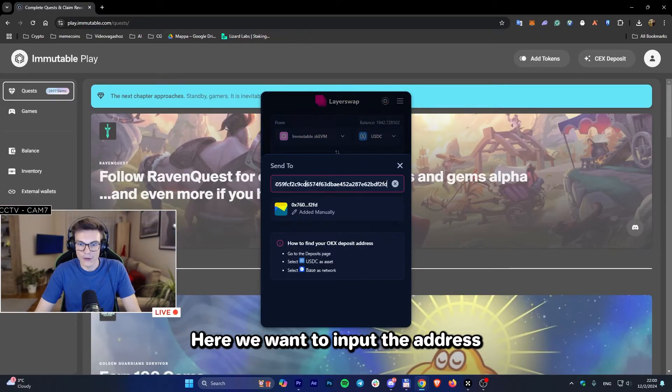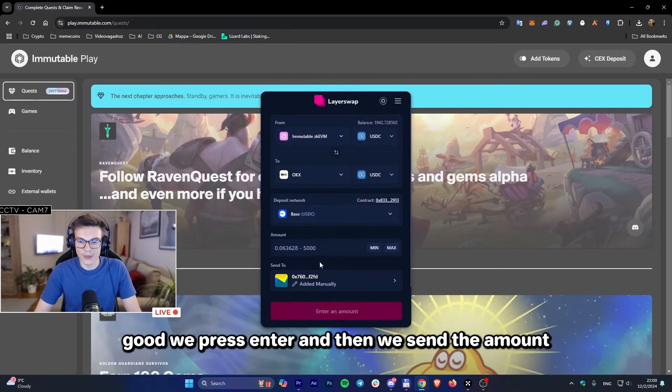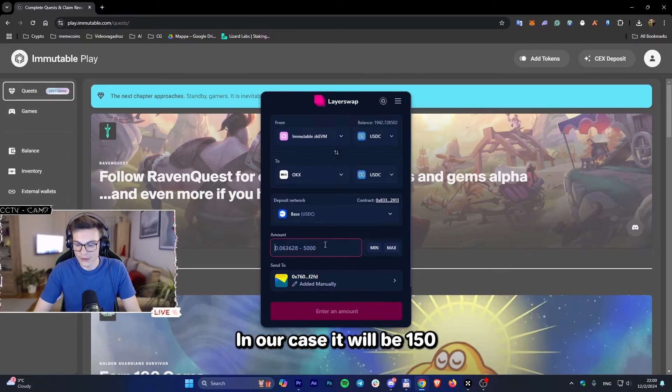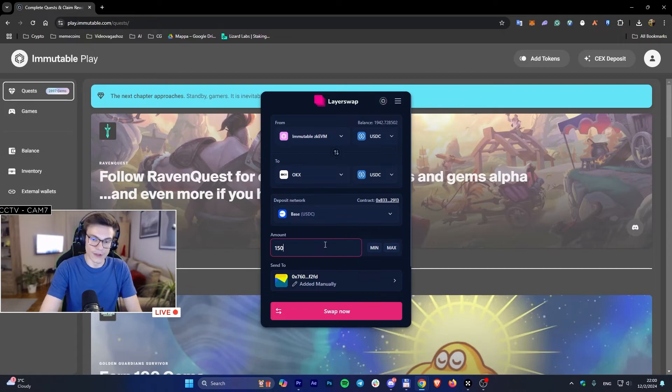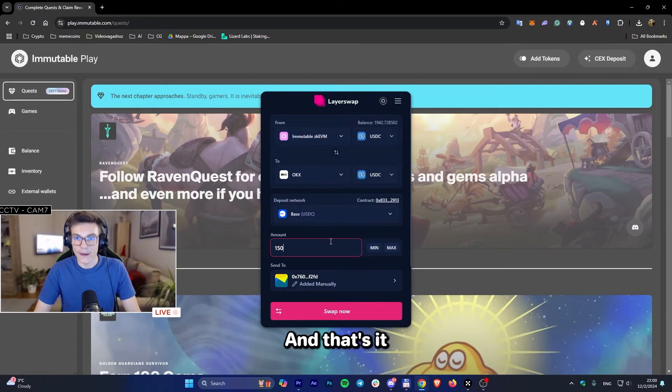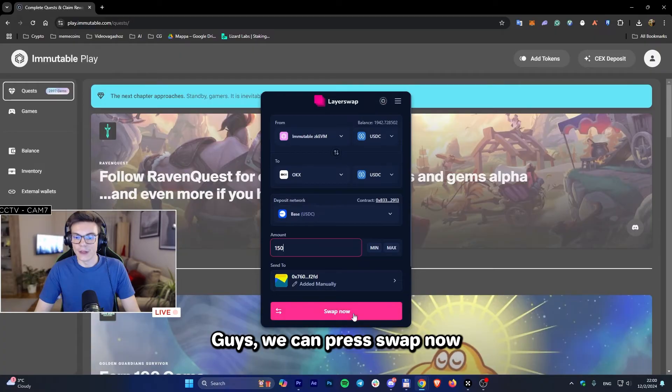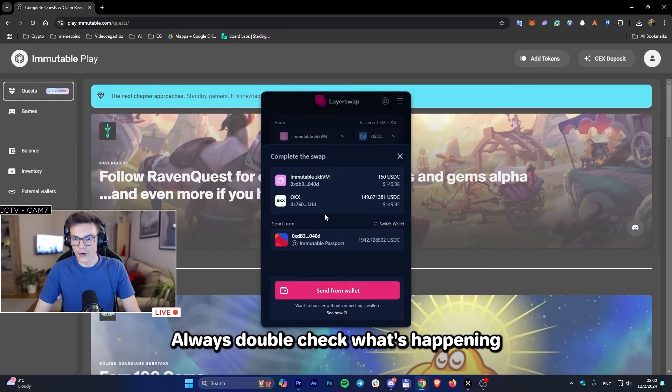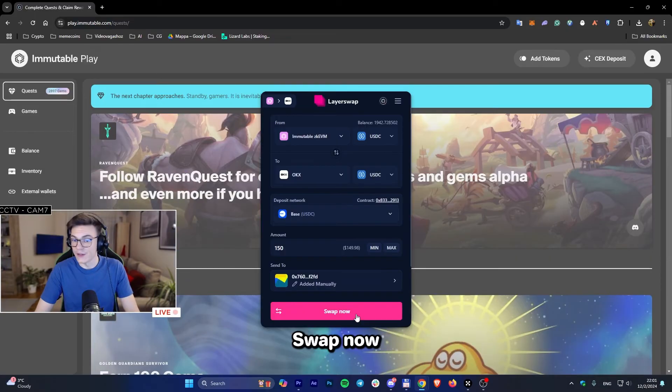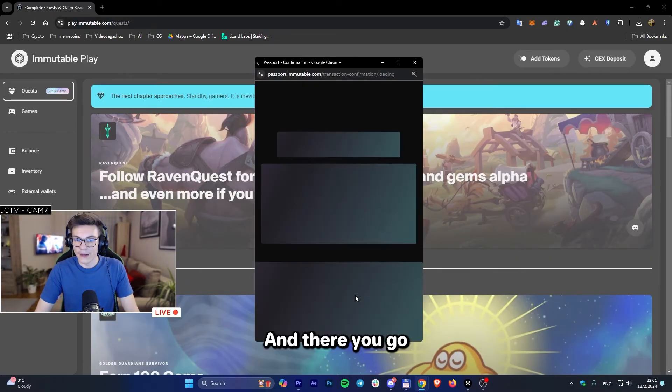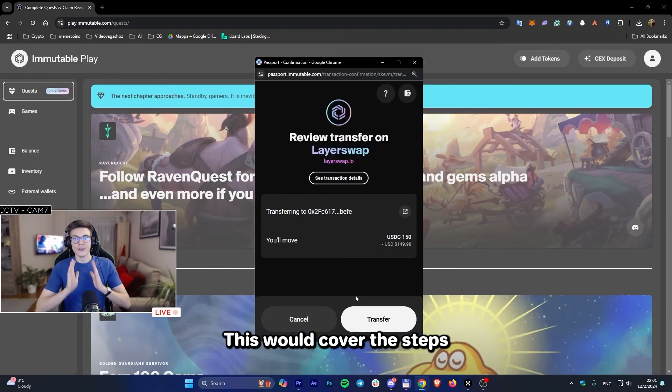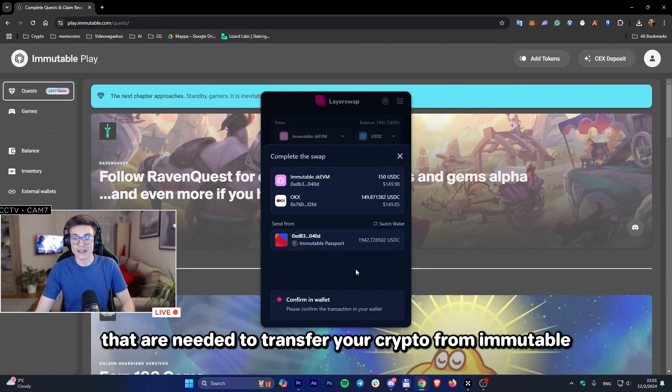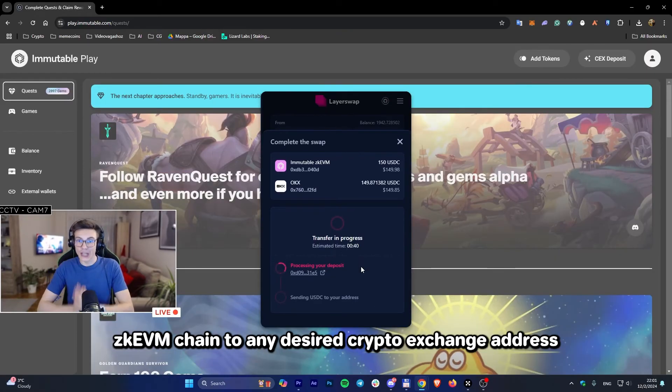Here we want to input the address. Good, we press enter and then we send the amount. In our case it will be 150 minus 10. That's it - we can press swap now. Always double check what's happening. Swap now, and there you go. This covers the steps needed to transfer your crypto from Immutable ZKEVM chain to any desired crypto exchange address.